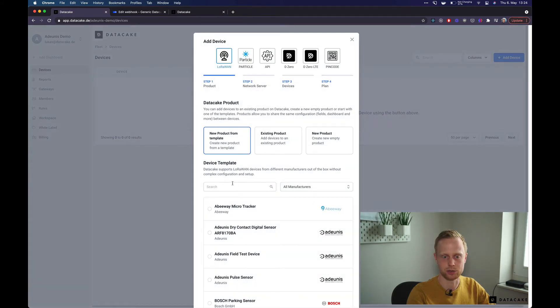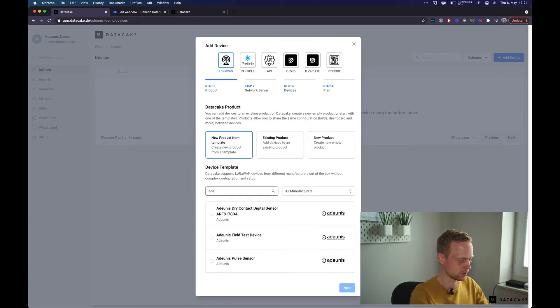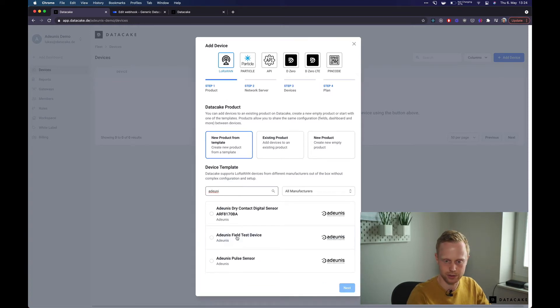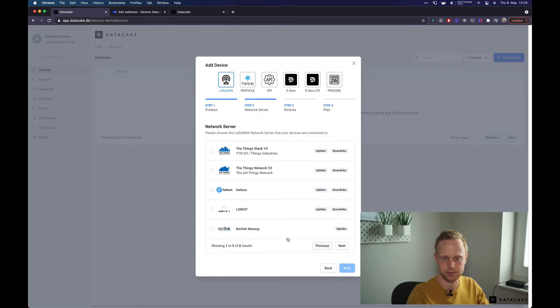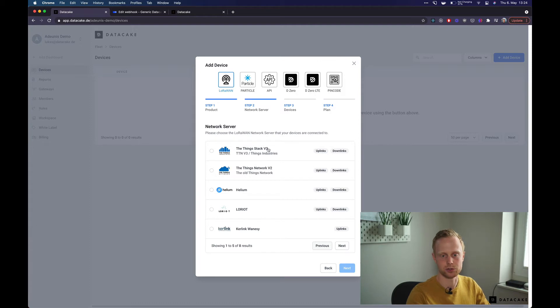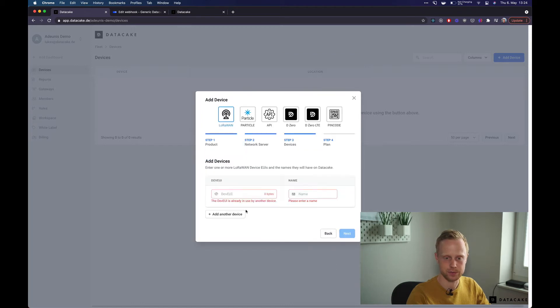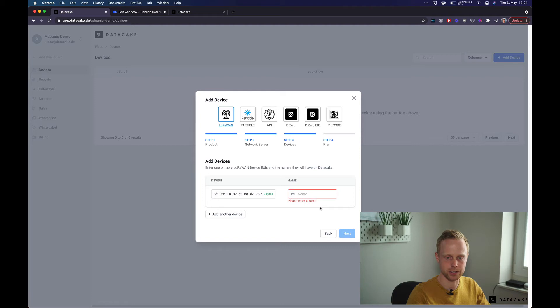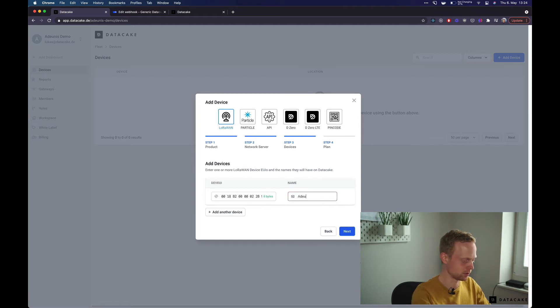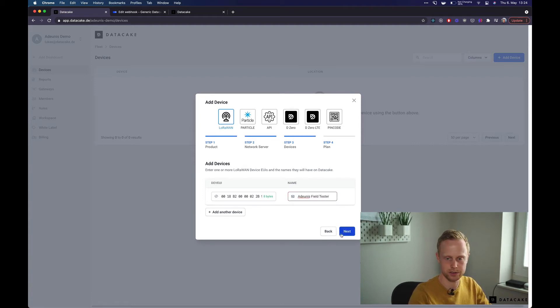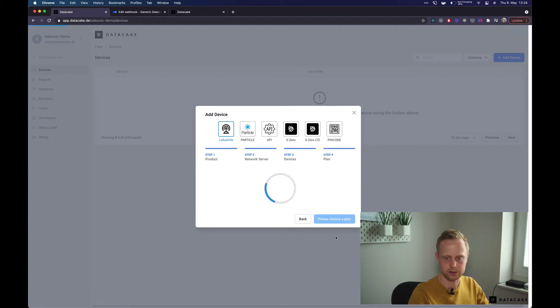choose new product from template and I'm going to search for the Adeunis field test device. Then we are going to choose the Things Stack v3. It works with all the other LoRa network servers as well, of course. Then enter the DevEUI and give it a name. Adeunis field test there, choose next.